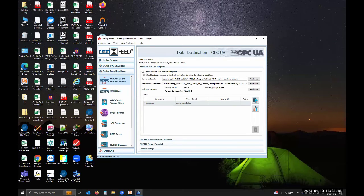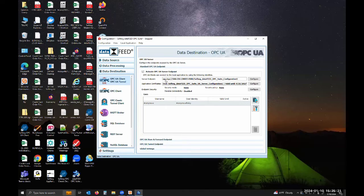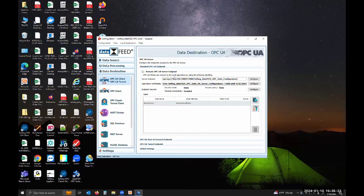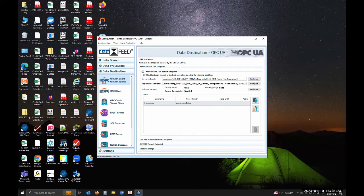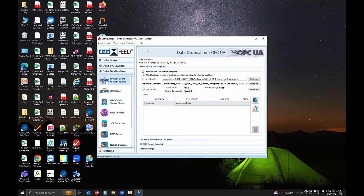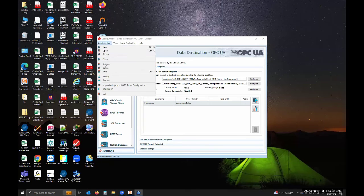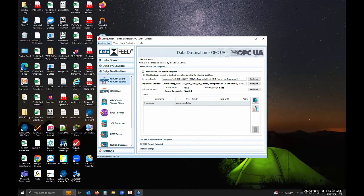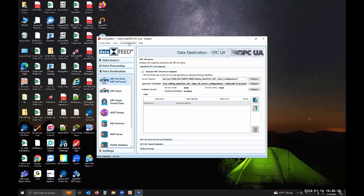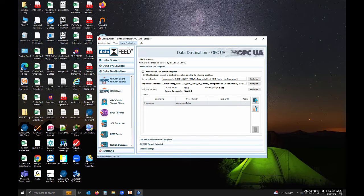Once you've selected activate OPC UA server endpoint and if you're not changing any of the default settings, you should be good to go. You need to come to your configuration, save it, and then once it's saved you can go to local application and hit start.